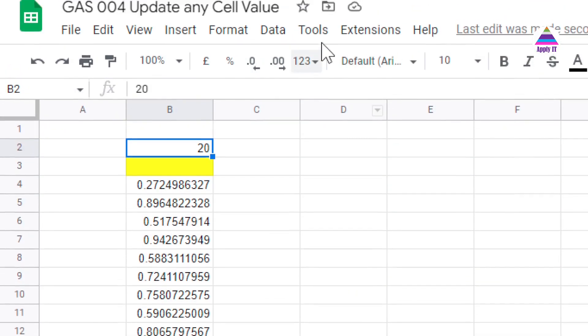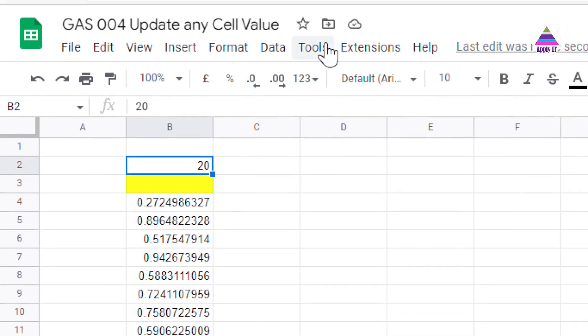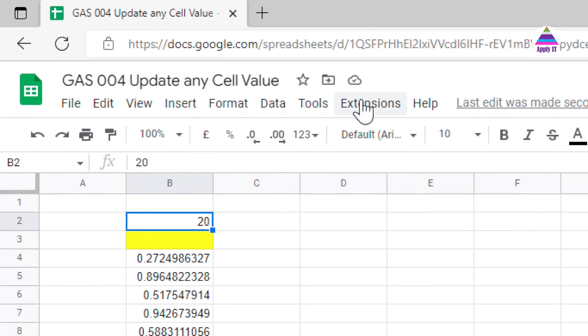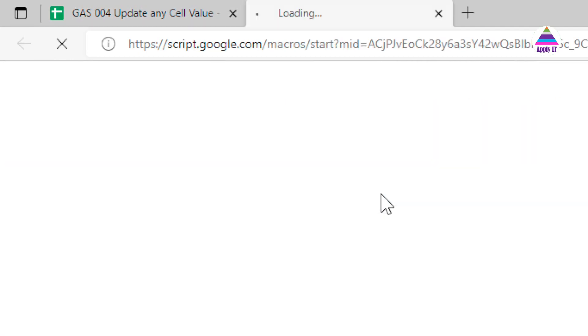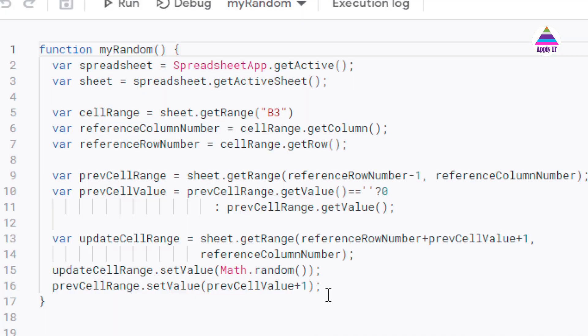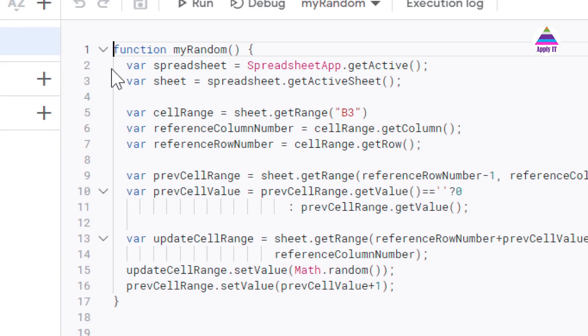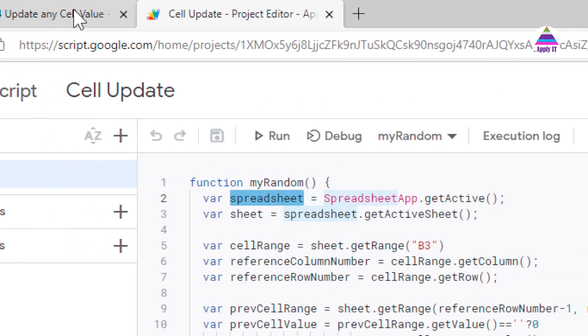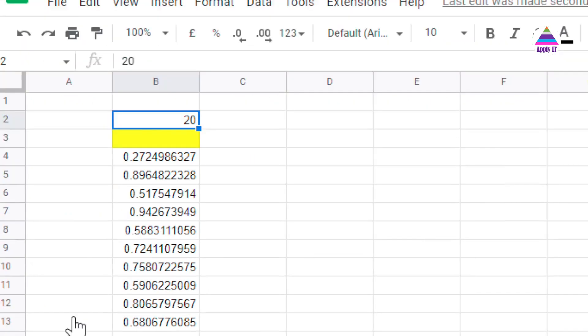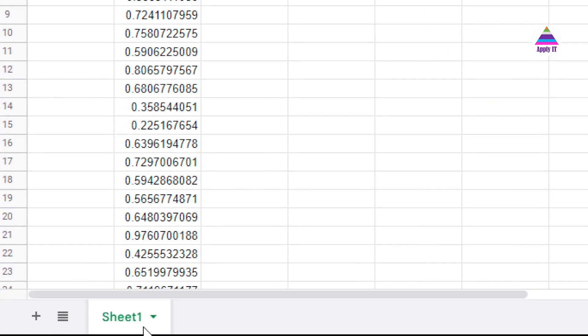Let's understand what Apps Script I have written. We go to extensions, we go to Apps Script. You can see here I have written my Apps Script function called myRandom. In this function first I am getting reference of active spreadsheet. From that I am getting the active sheet using the object of the spreadsheet.getActiveSheet. So that will give me reference of this active sheet which is sheet1.